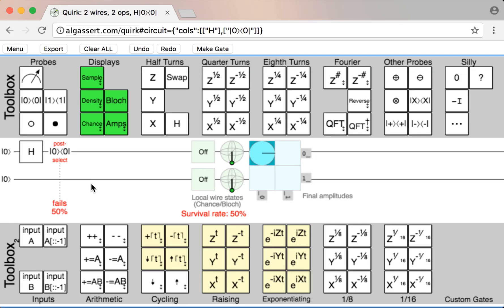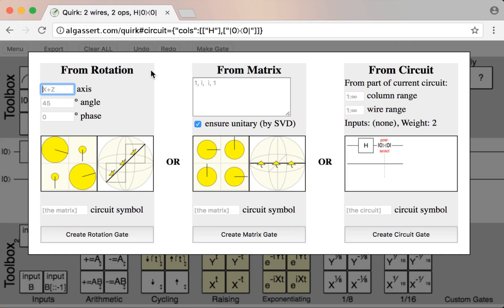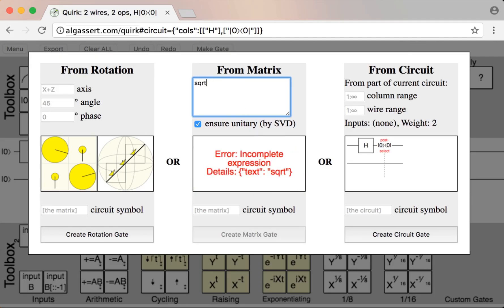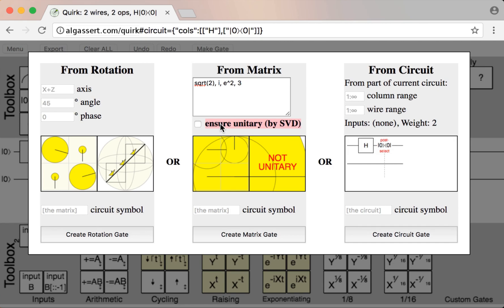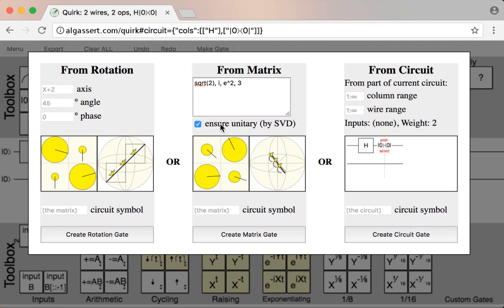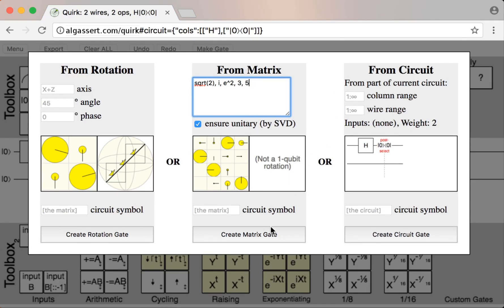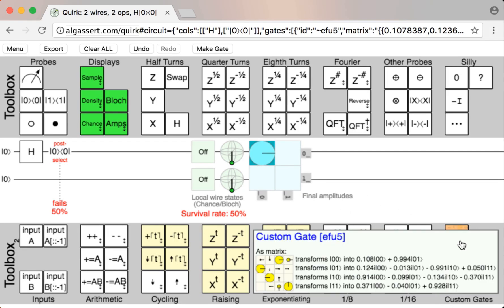Lastly, if the operation you want isn't available, you can make it with this Make Gate menu. There are three ways to make a custom operation: you can define a rotation around the Bloch sphere, or you can directly specify the coefficients of the matrix. This entry is actually very forgiving in terms of what it accepts — it'll automatically fix the fact that the matrix isn't unitary for you. You can turn that off, although I wouldn't recommend it, because you will get a junk operation that does things that don't make any sense. The last thing you can do is make an operation from the circuit itself, which is useful when you want to avoid making the same thing again and again. Once you've decided what gate you want to make, you hit the appropriate create button, and the gate will show up in the bottom right in the custom gate section, and you can drag it onto the circuit.